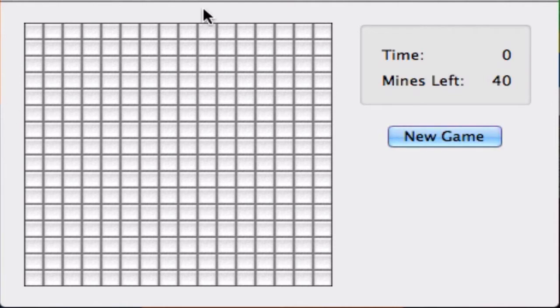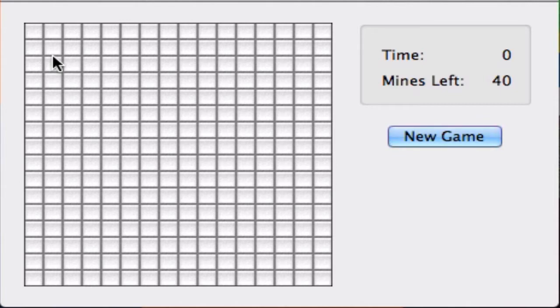I've decided to make this channel all Minesweeper all the time. We're no longer playing Minecraft, we don't need that, we don't need Team Fortress, we don't need any of those games. All we need is some good old-fashioned Minesweeper in our life because this is clearly the best game ever created.